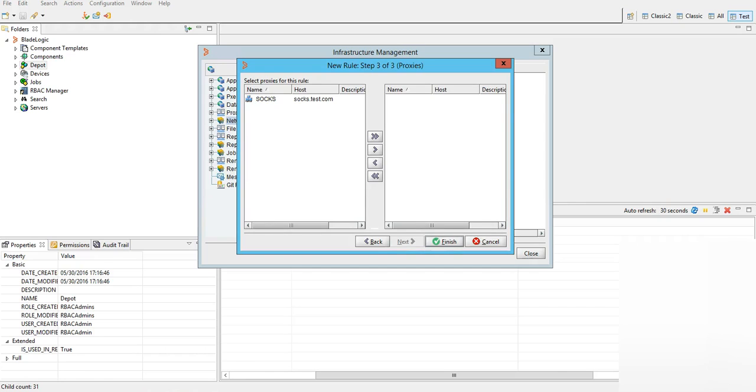Next. So as you can see the SOCKS proxy that I have created is now showing here. We add this in the rule. Hit finish.